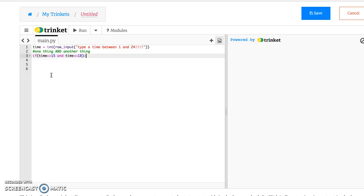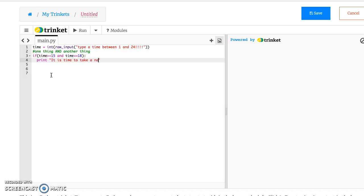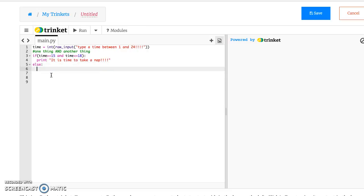Then we're going to print, it is time to take a nap. And then we'll say else, print, sorry, not nap time.